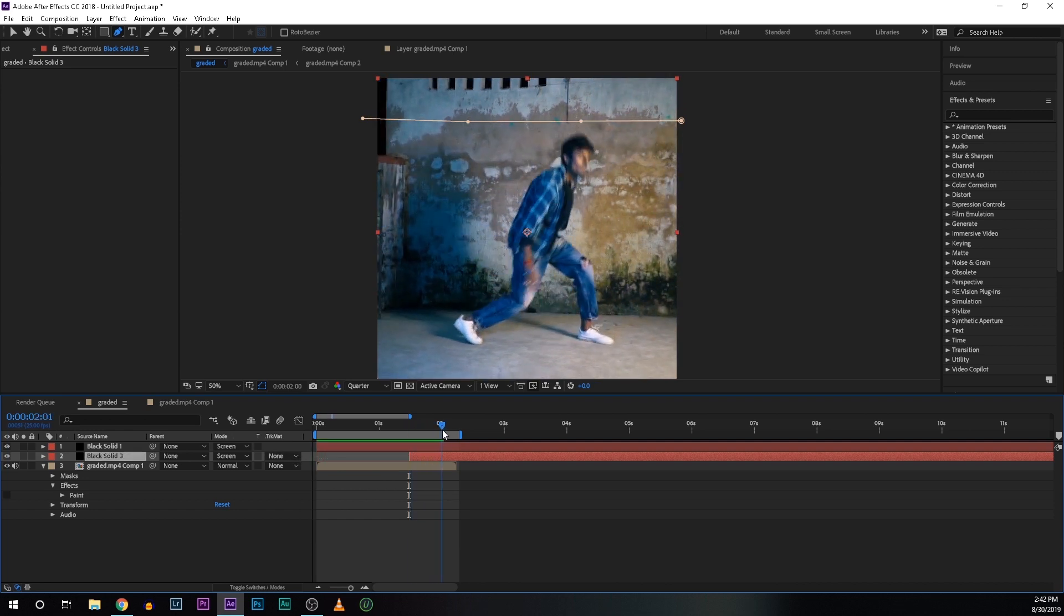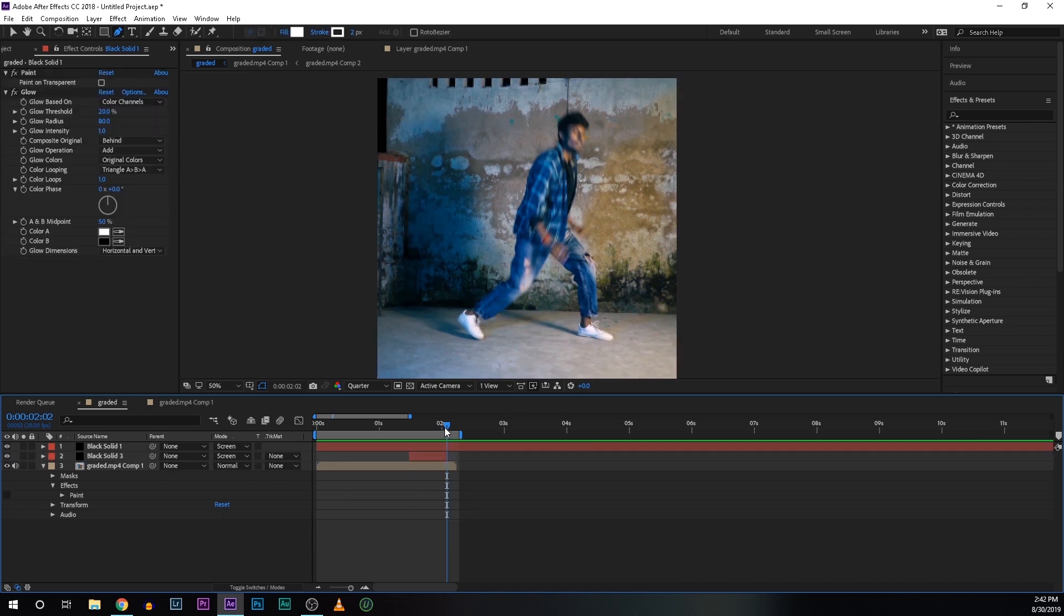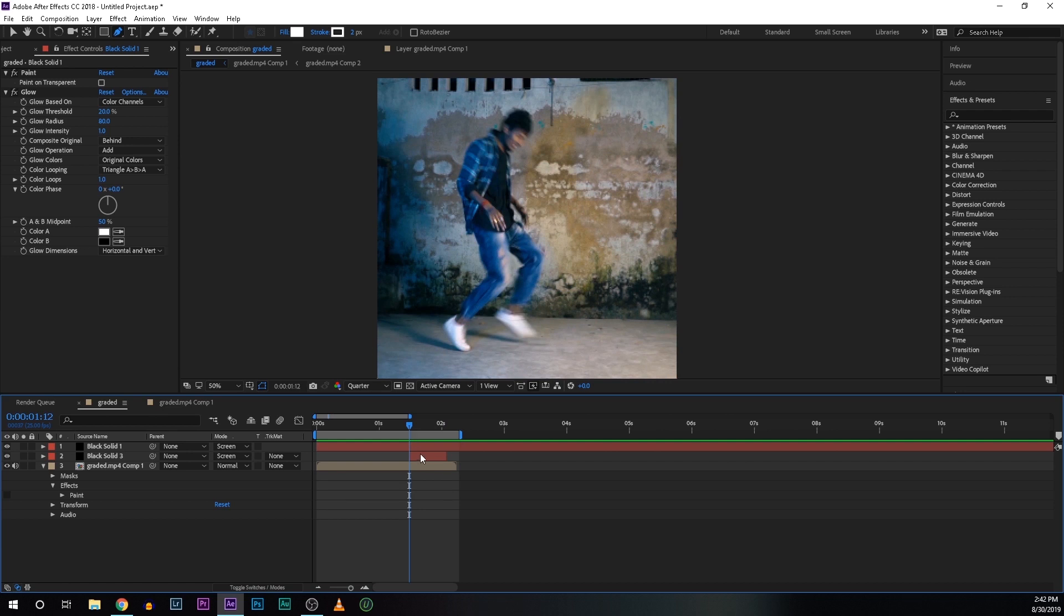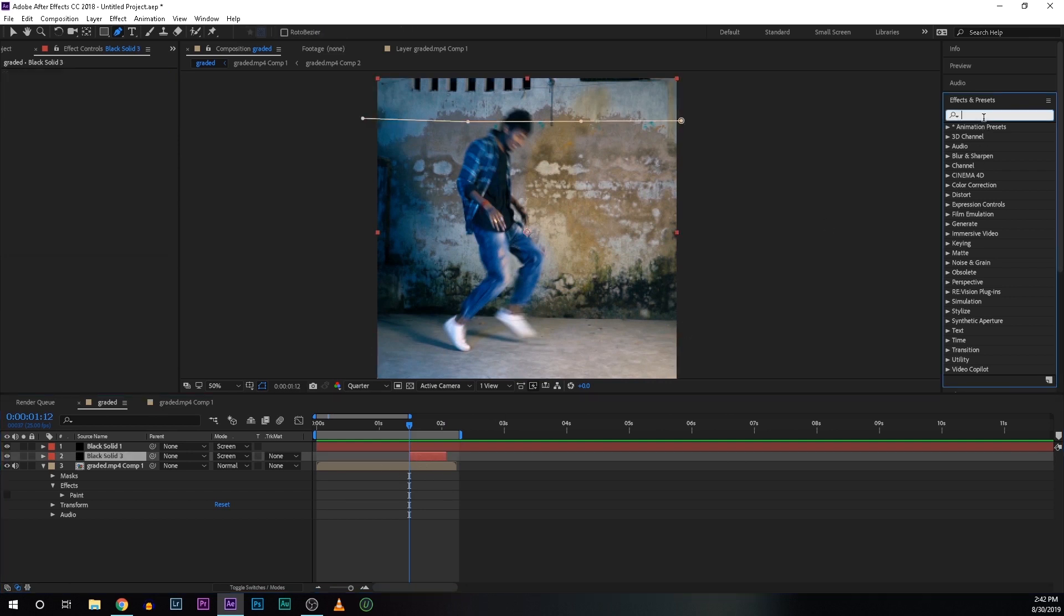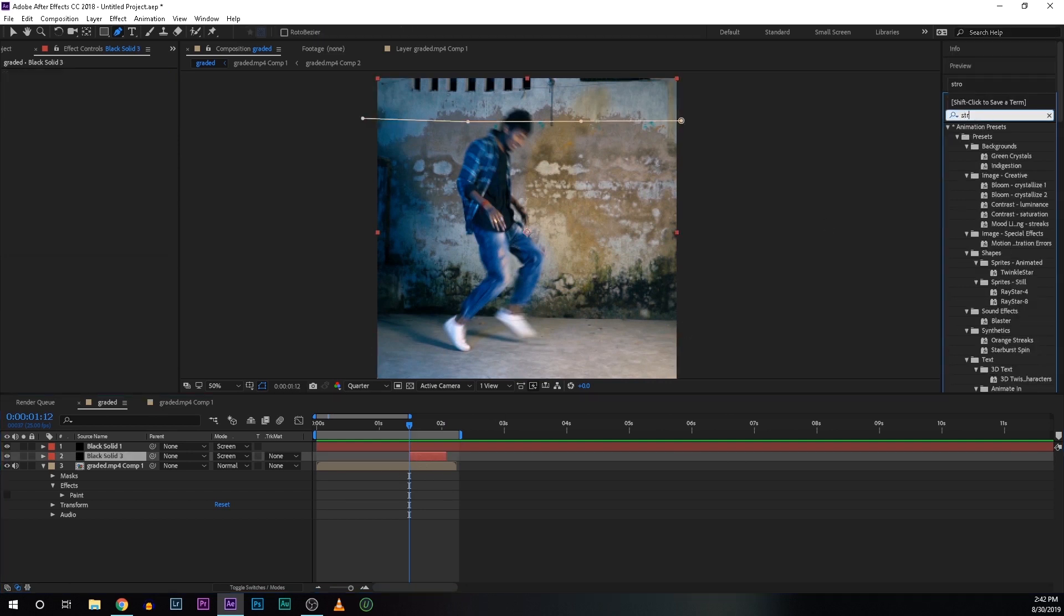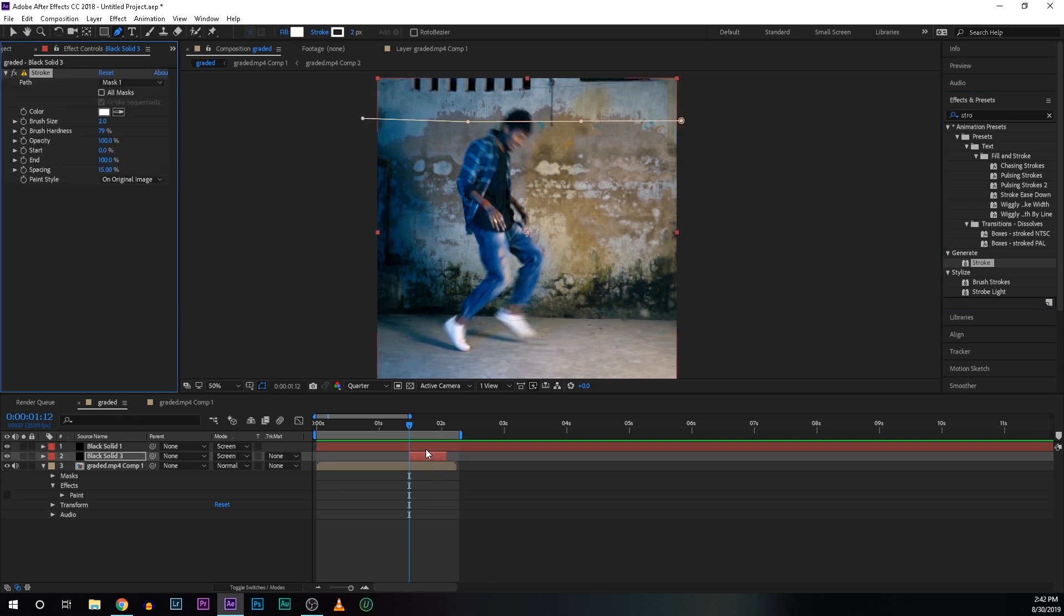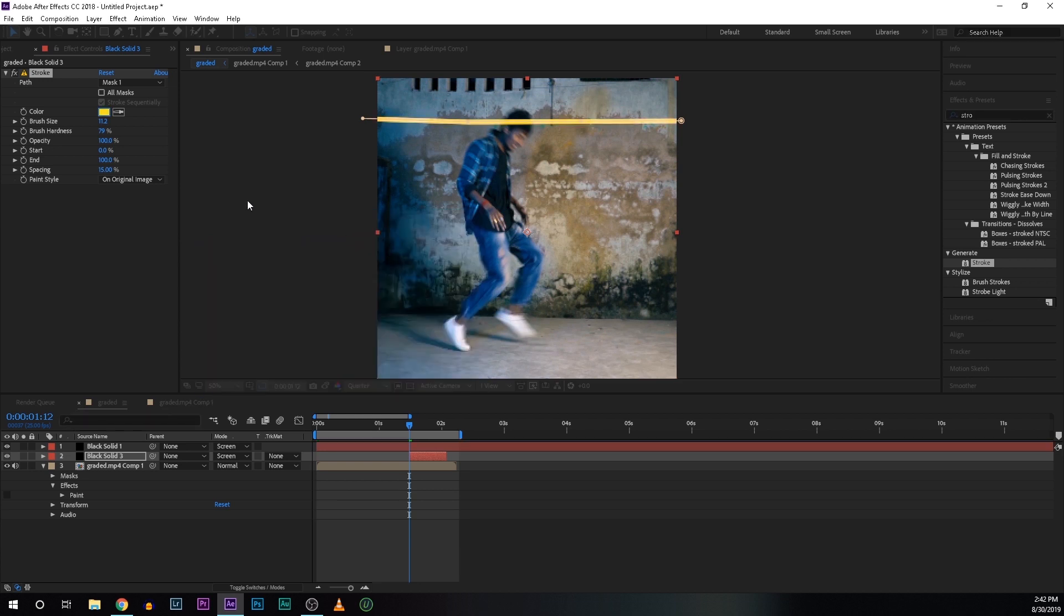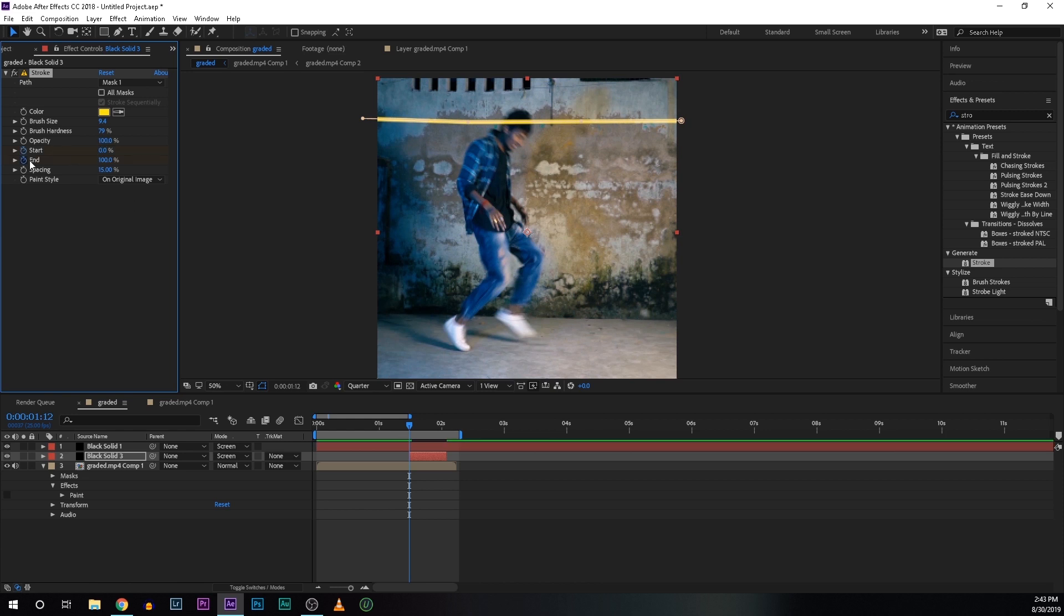Now let's go to the effects and preset and search for stroke. Drop the stroke on the layer and increase the brush size at around 11, is good for my case. Again change the color, I am going for yellow. So brush size is too much, just decrease a little bit. Now click on this stopwatch start and end.